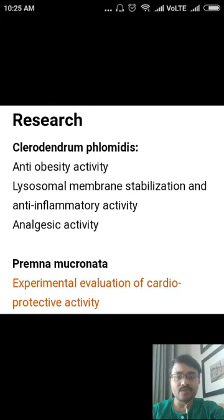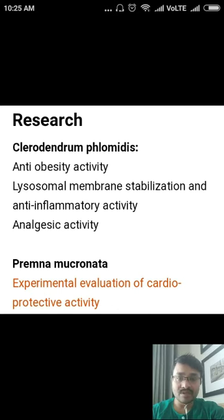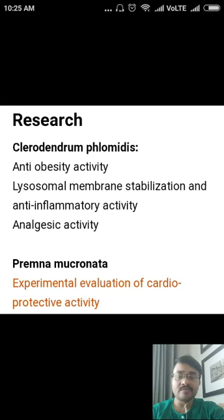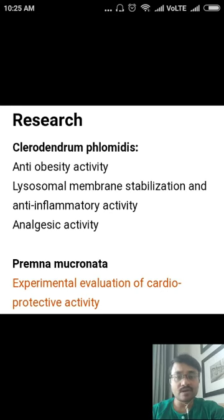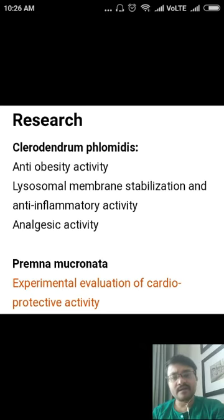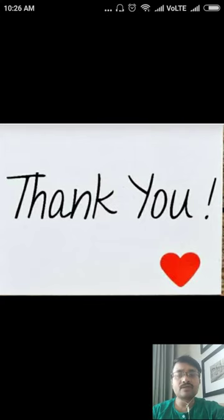Some research has been performed on both Brihat Agni Mantha and Laghu Agni Mantha. The Brihat variety — Clerodendrum phlomidis — has promising anti-obesity activity. Lysosomal membrane stabilization and anti-inflammatory activity have also been established. It is also shown to have analgesic activity. Regarding Premna micronata or Laghu Agni Mantha, experimental evaluation of cardioprotective activity has been performed, which are really extraordinary results. This concludes the discussion on Agni Mantha for today. Thank you so much. Keep watching.